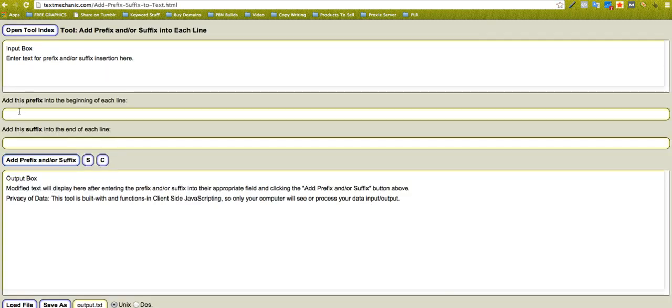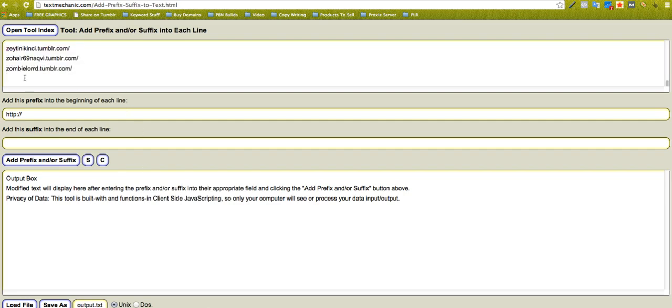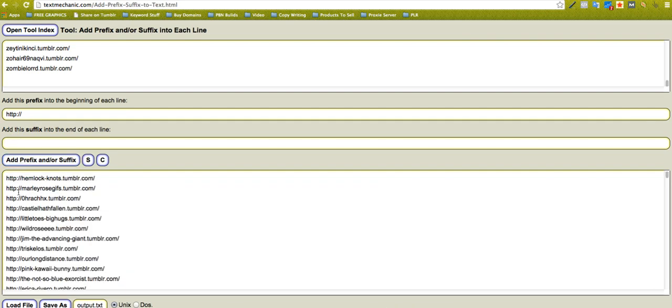What this does is you can add HTTP, you can add anything you want. I'm just using HTTP as an example, but you can add it to the beginning or you can add it to the end of each line. I'm going to put my input text in here, so obviously I've got nothing in front of this. I just click that and boom, I've got HTTP on everything here.